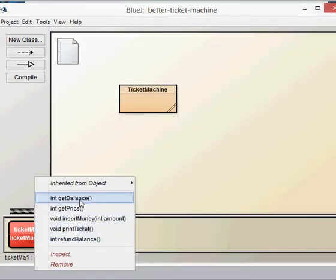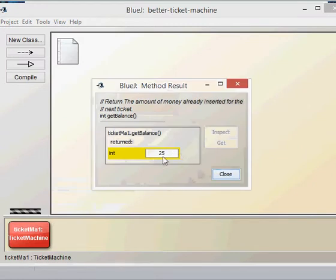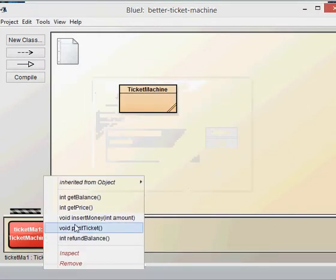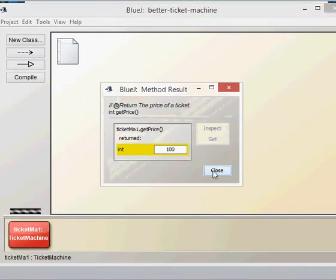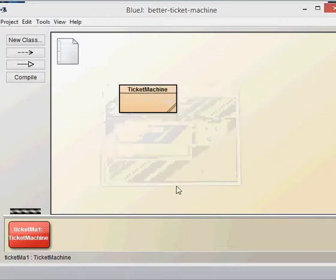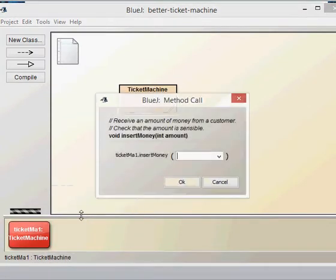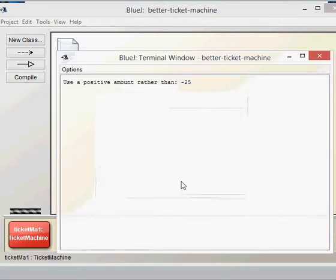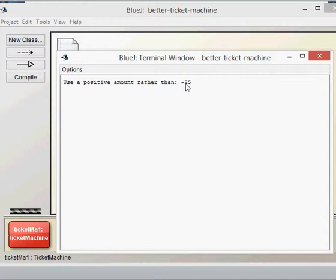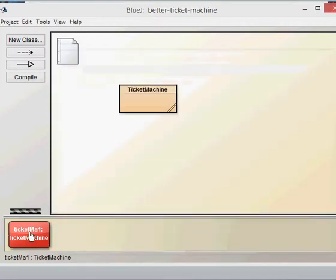Let's do get balance to see how much we've put in — it's returning 25 cents. And get price returns 100, so we need to put in 75 more cents. I'm going to try and fool the machine by inserting minus 25. BlueJ comes back this time with 'use a positive amount rather than minus 25', giving the parameter back as a string in the terminal window.